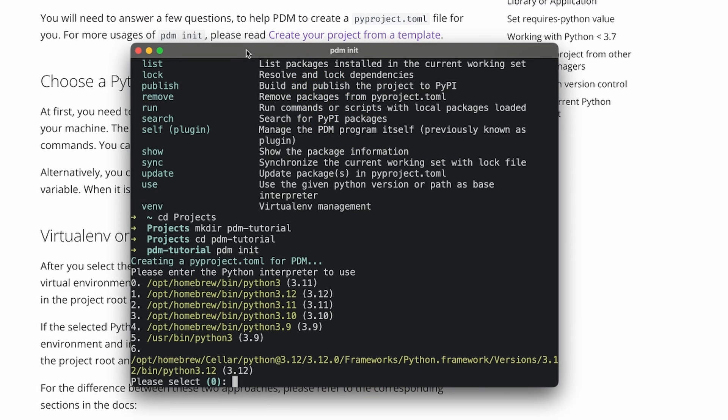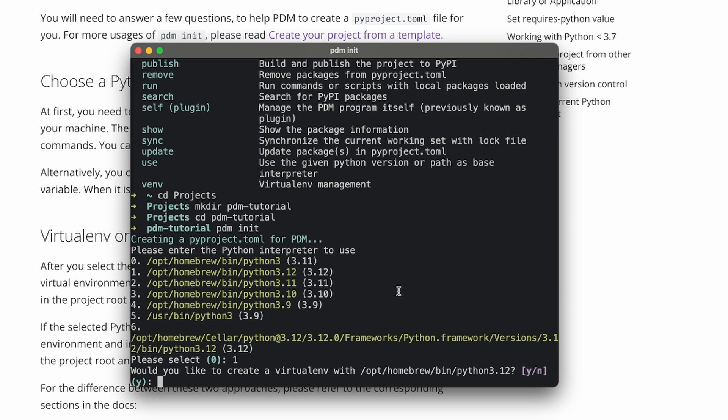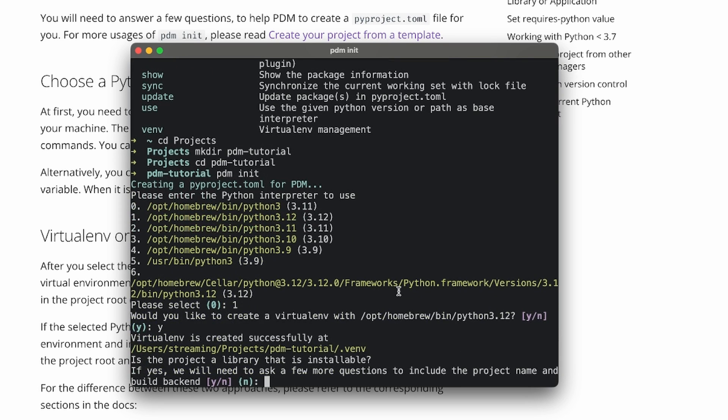First, we'll have to pick our interpreter. If you have multiple, just make sure it's the correct version. Here we'll choose Python 3.12. Then say yes to create a virtual environment. That's a default so you can just press enter.